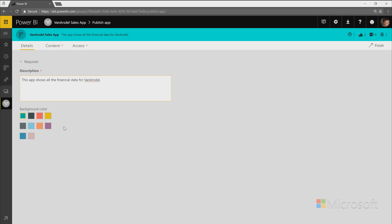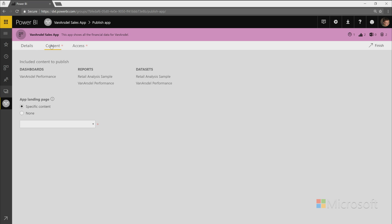And you'll pick a color that just adds a little bit more personality to your workspace. I'm going to go with purple because that's my favorite color. And then you'll check out what content is going to be published as part of the app. As I mentioned, this is everything that's within that workspace. So I had one dashboard, two reports, and two data sets.